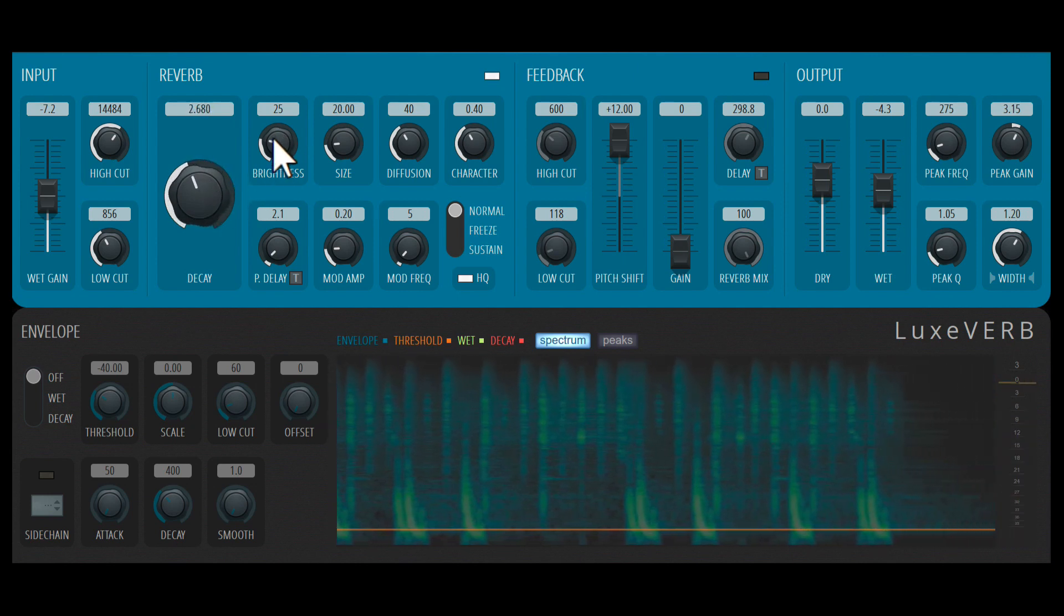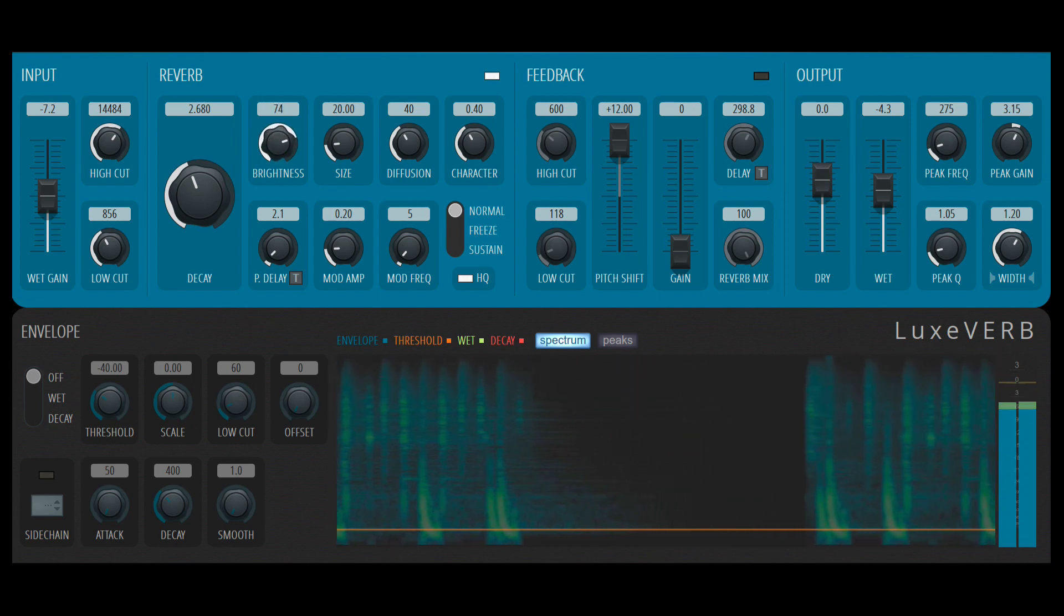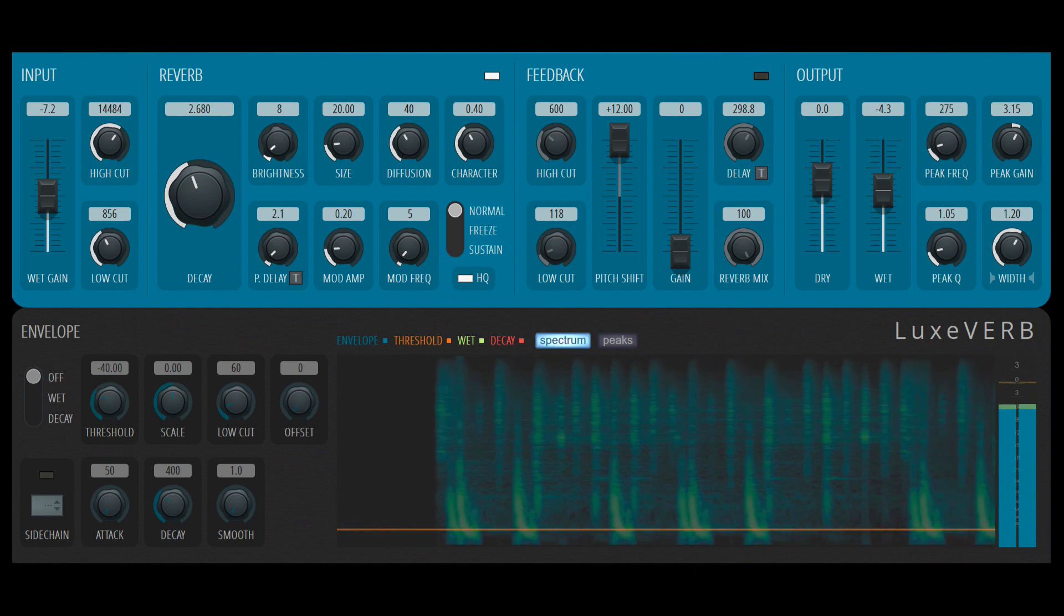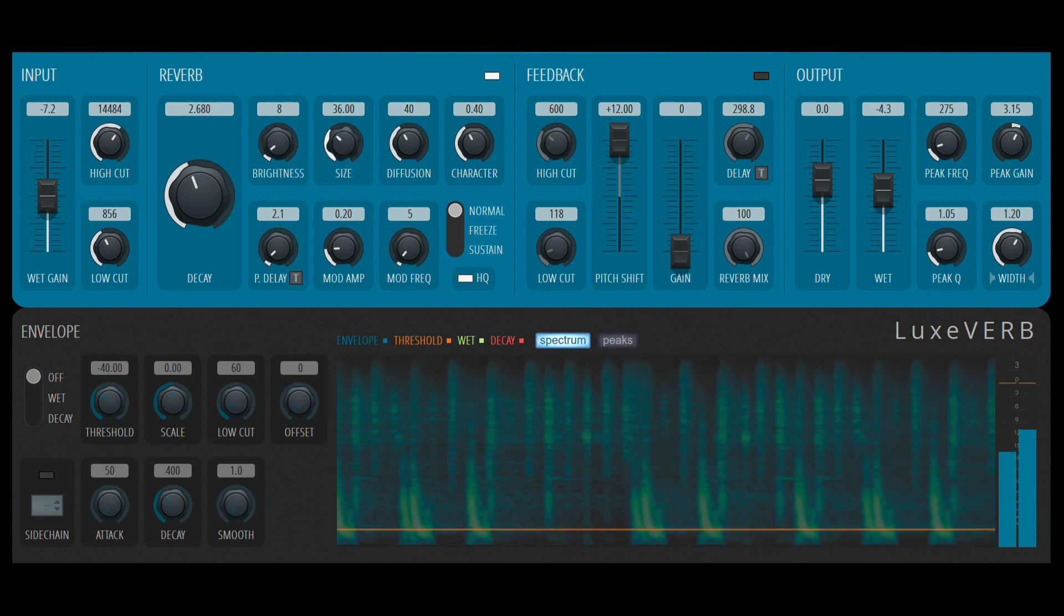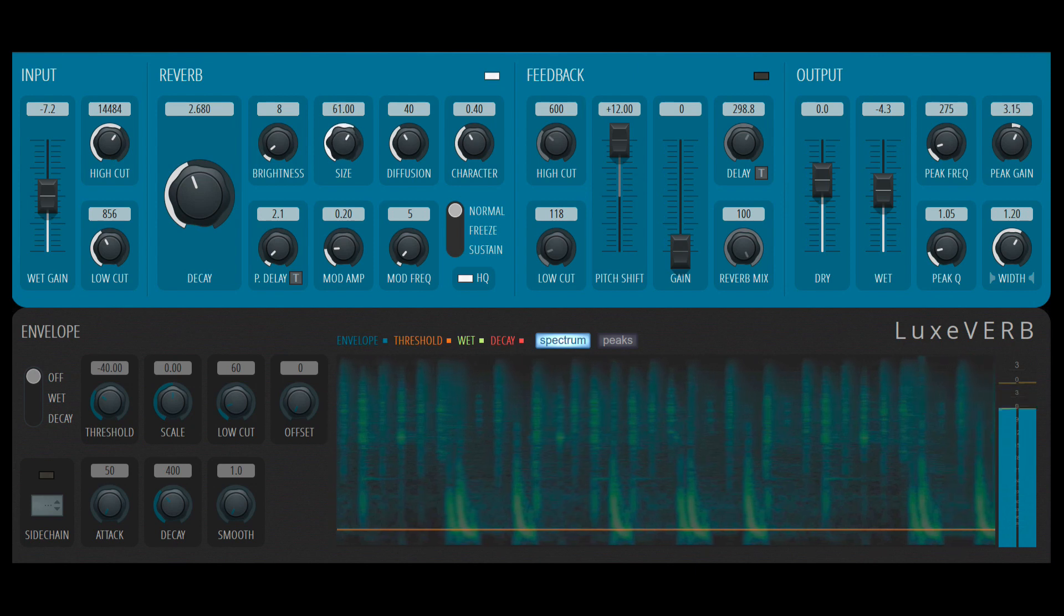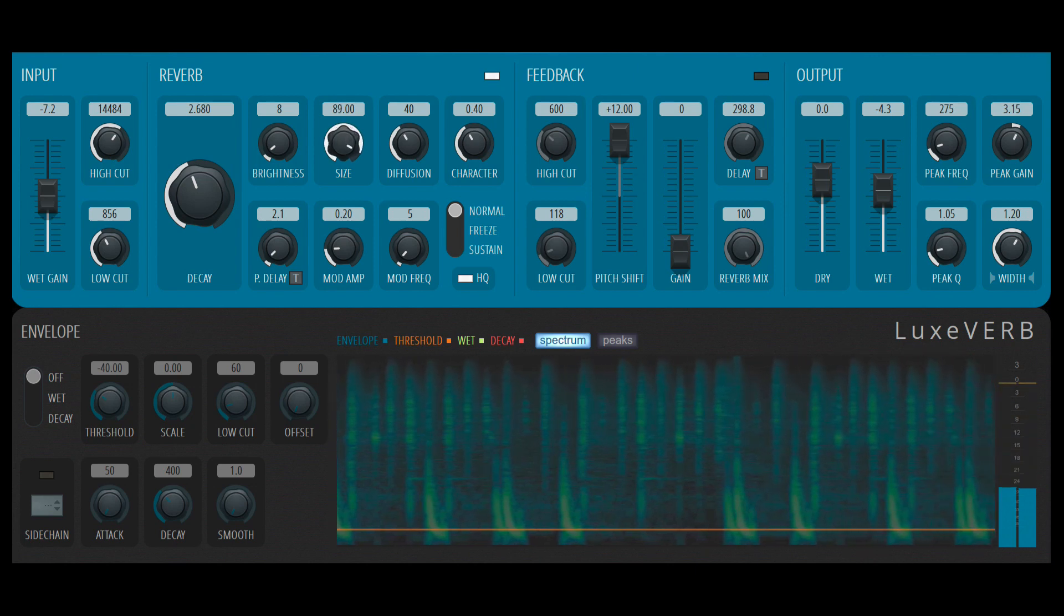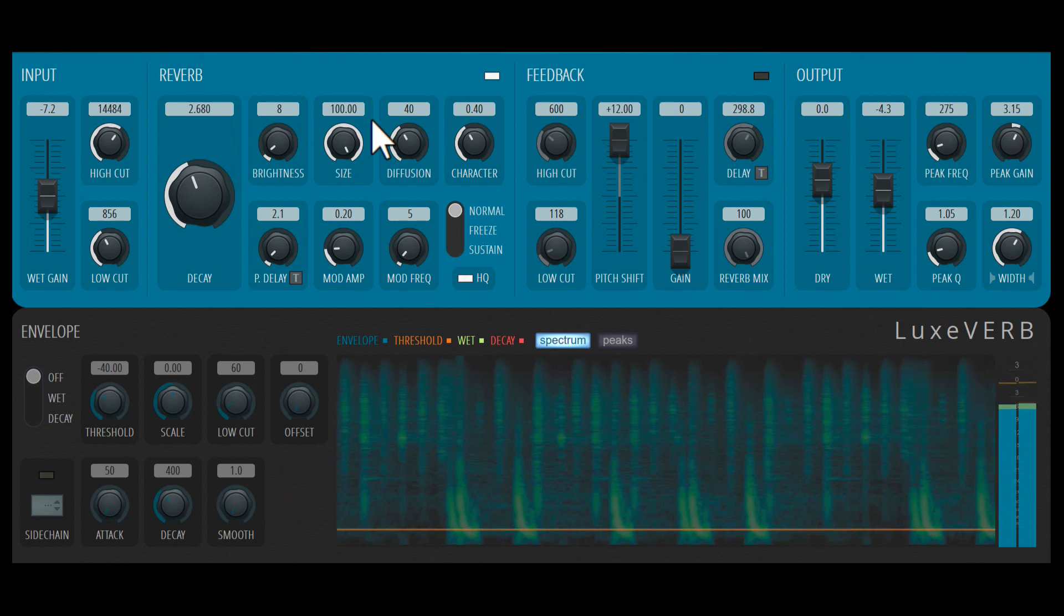There's a brightness control over here. So I can make the reverb sound brighter or darker. The size of this room that we're emulating, the values are in meters. So the bigger you get, you start to hear some flutters.